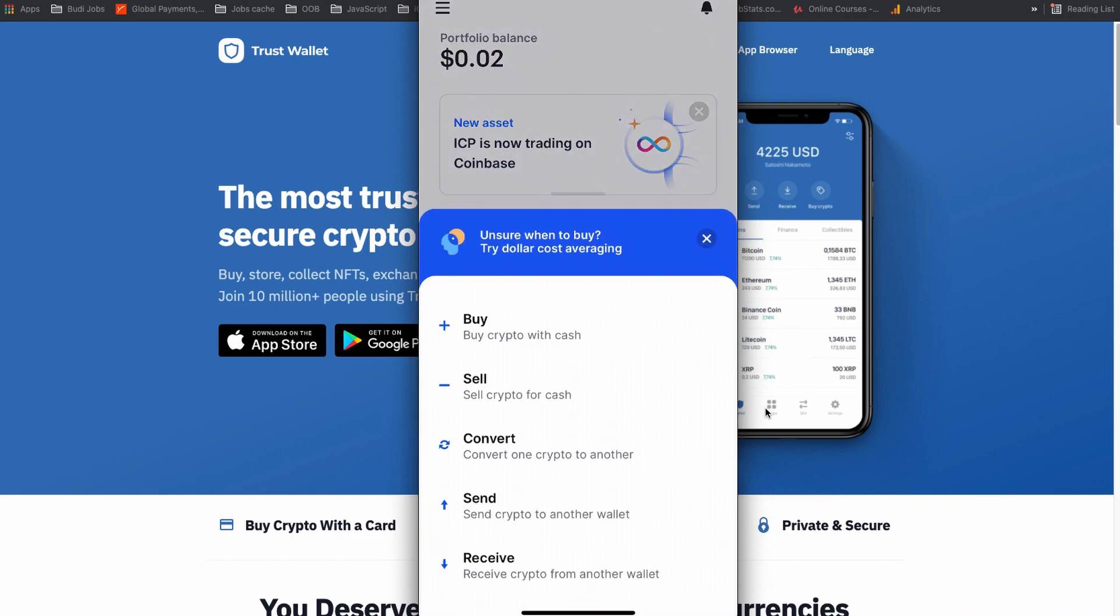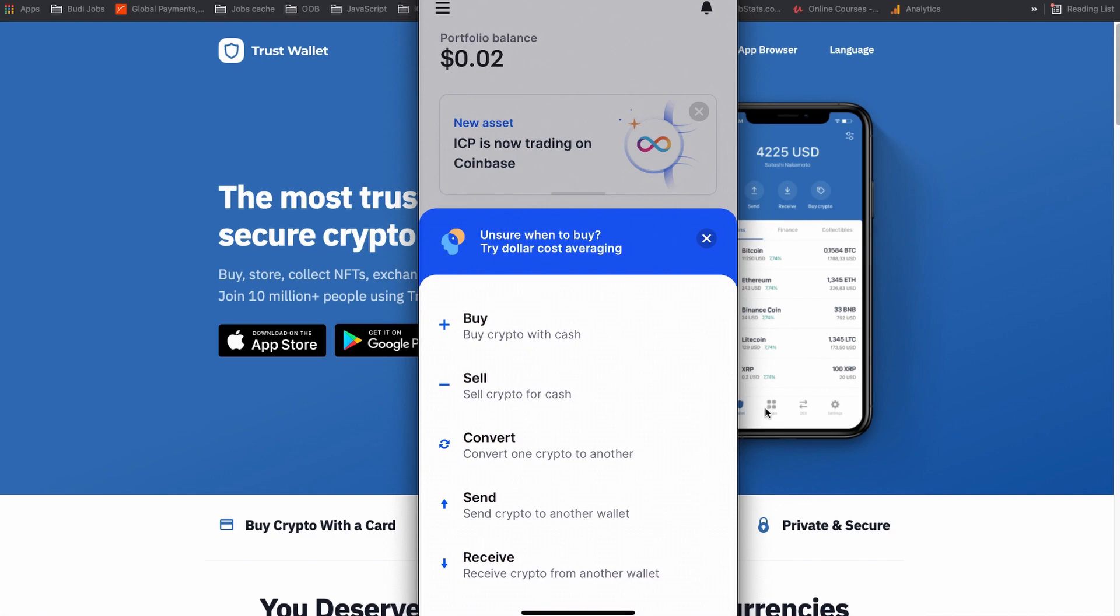If you click the two-arrow icon, you have options to buy, sell, convert, send and receive. We are going to receive the coin from your Trust Wallet first.